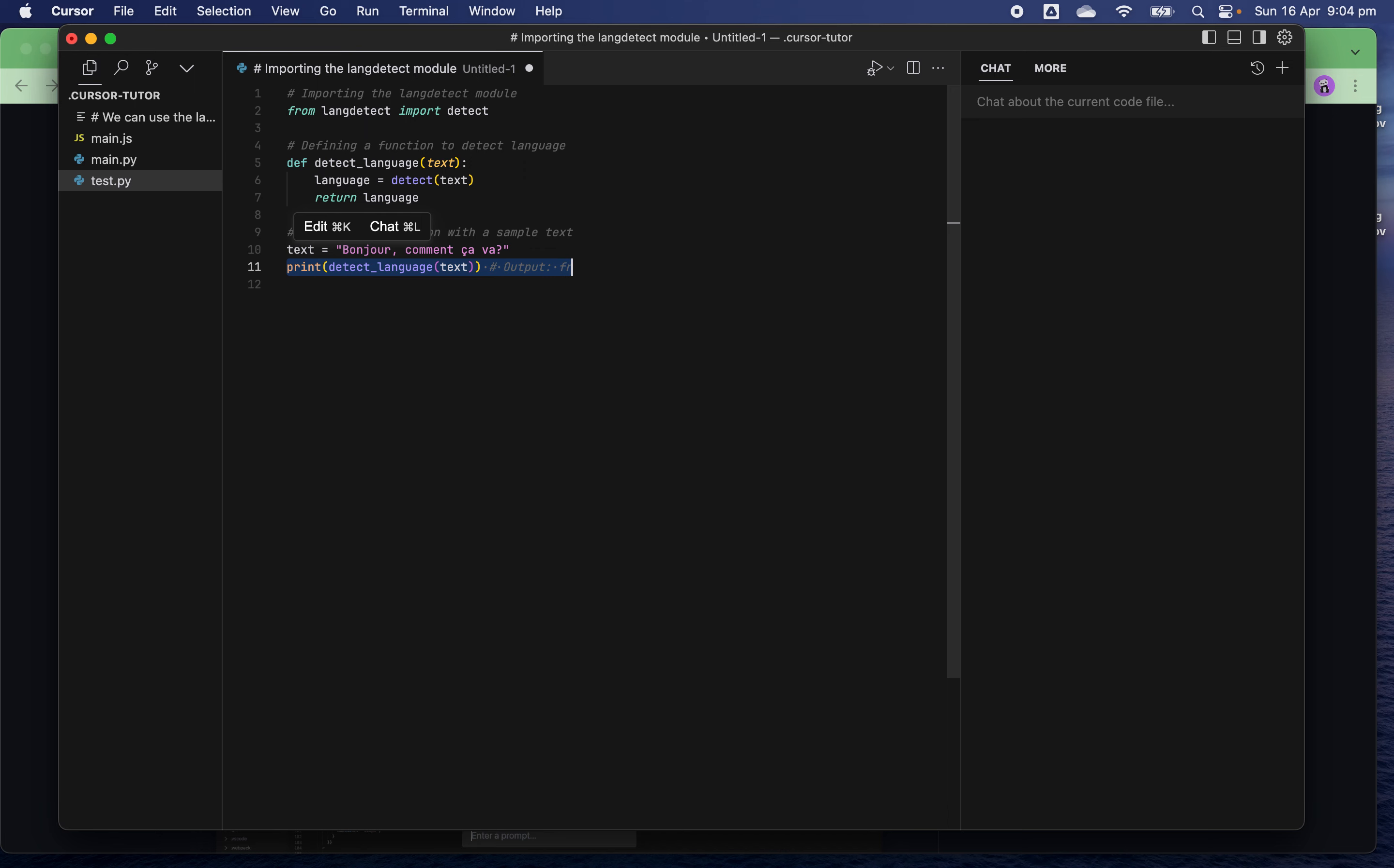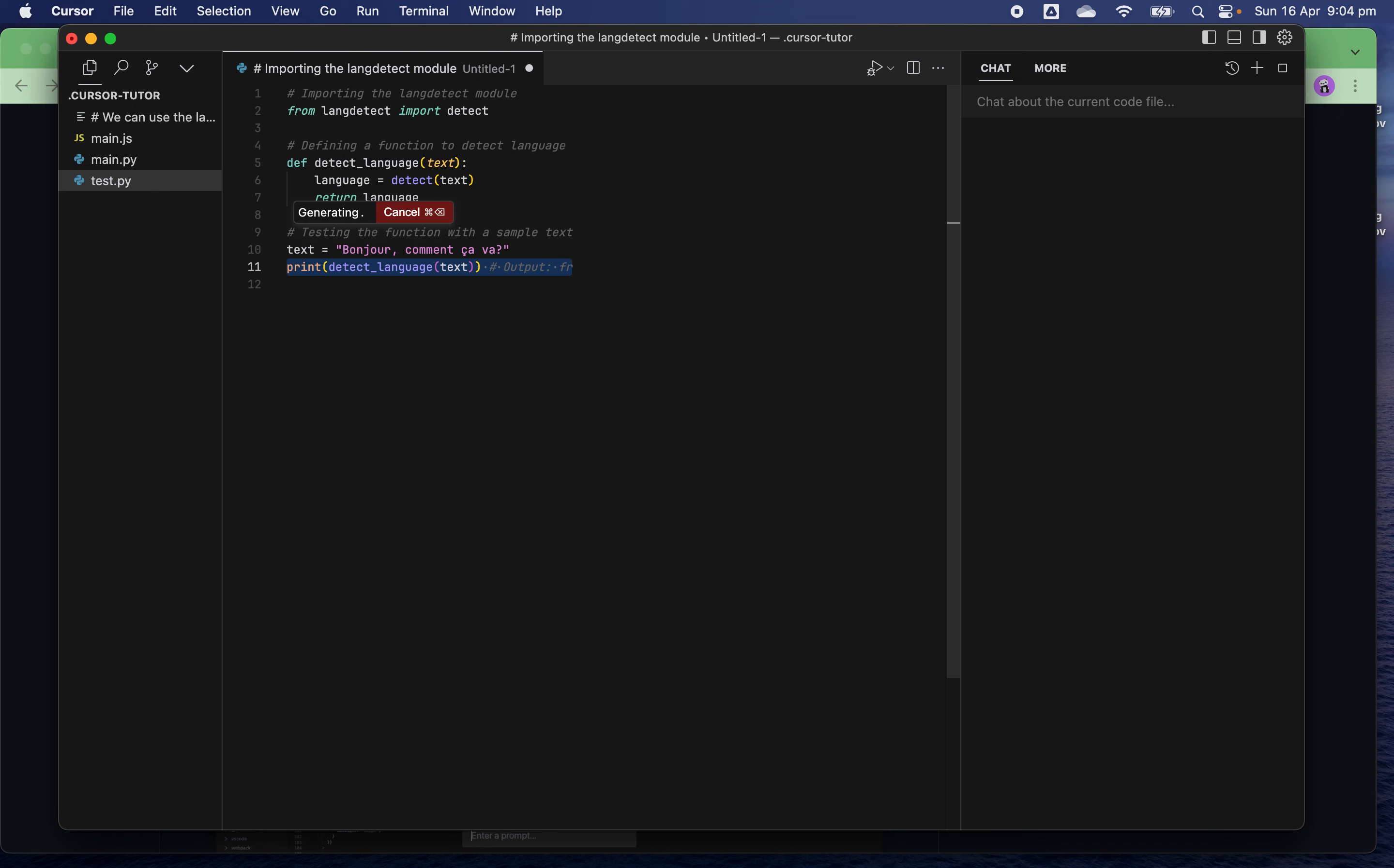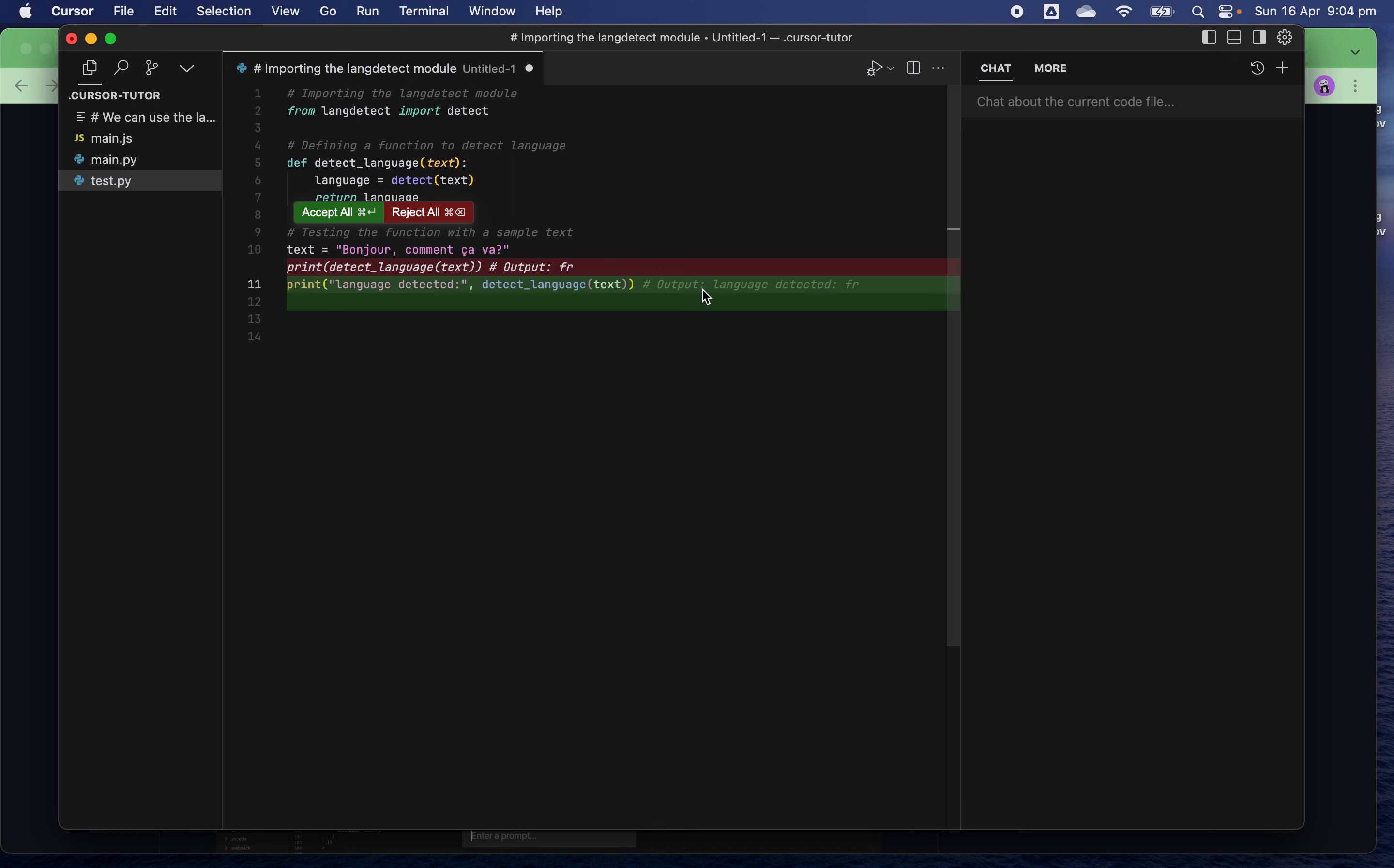Here I want it a bit more user friendly. Can you output format as 'Language detected: [language]'? Voila, you can see 'Language detected: language'. That is what I need. This is quite cool. I can accept all.